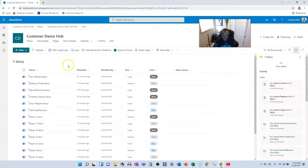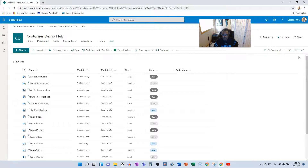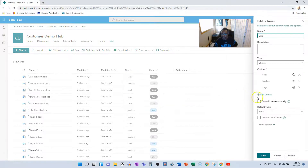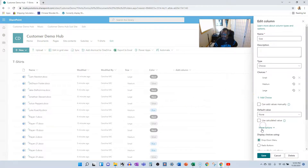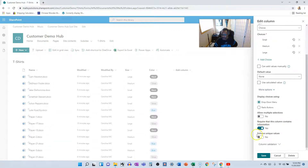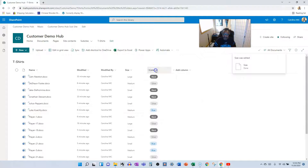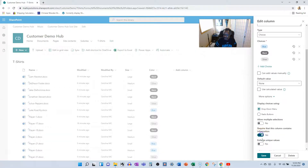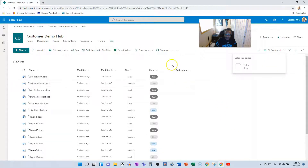Now when someone adds a new file, they need to fill in the metadata. If you want to enforce that, go into the column settings for Size and make it required. Save. Then do the same for Color — make it required. Now those fields must be filled in.